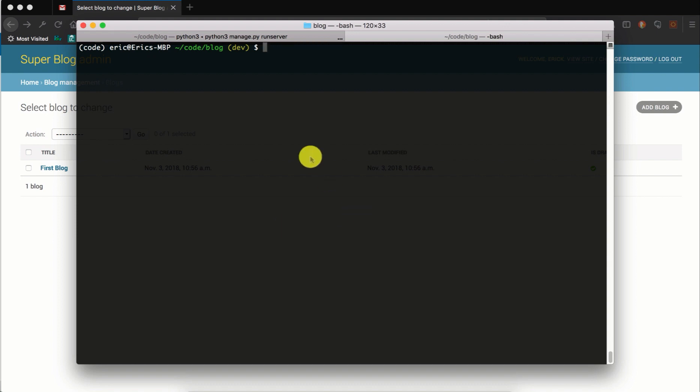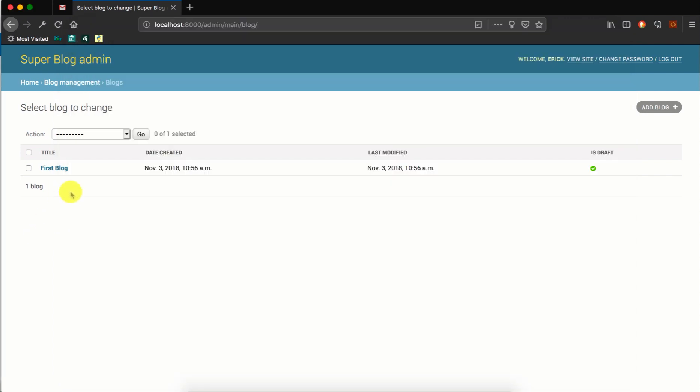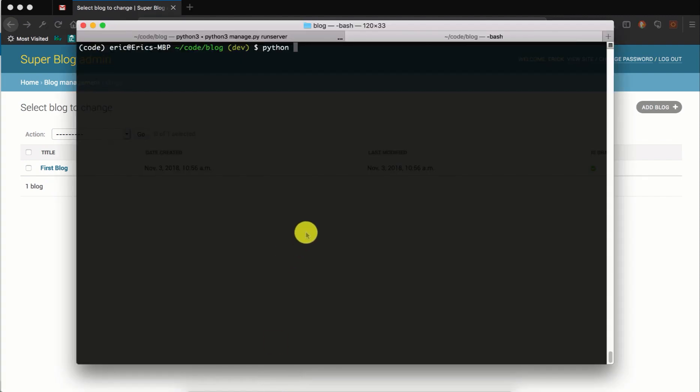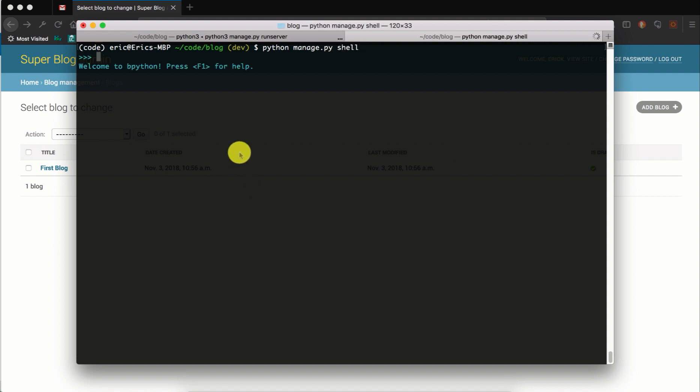So we will drop into the Python shell and create several other blog instances using the Faker library. So I will say python manage.py shell to open the Django shell. I'm using iPython which provides some syntax highlighting for the command line and some other goodies. You can look up how to install it.